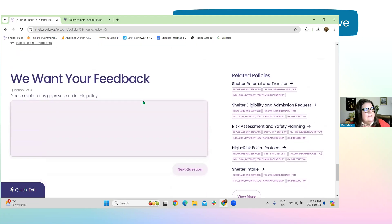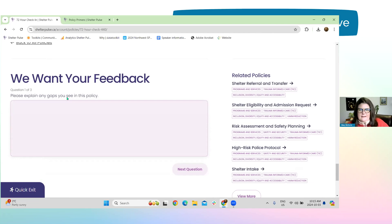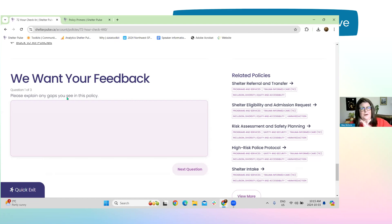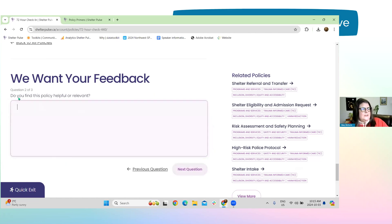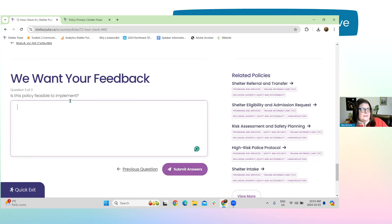There's also a feedback section here. We want to keep this open so folks working in the sector can flag anything that looks like it needs improvement. It says: please explain any gaps you see, do you find this policy helpful or relevant, and is this policy feasible to implement? Those are just a couple more things you can check out on the Shelter Pulse database.